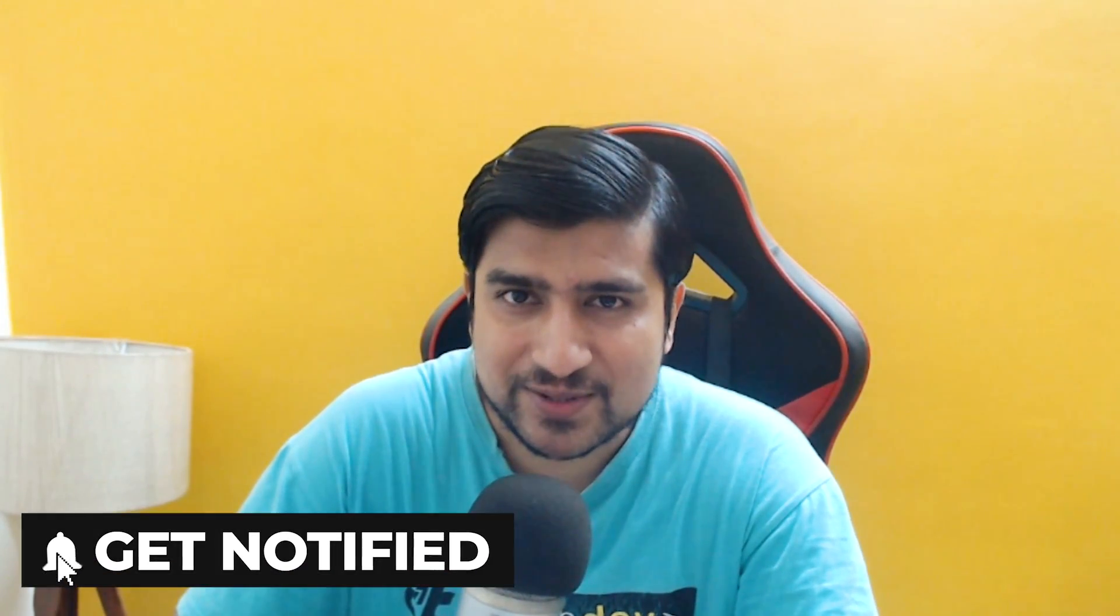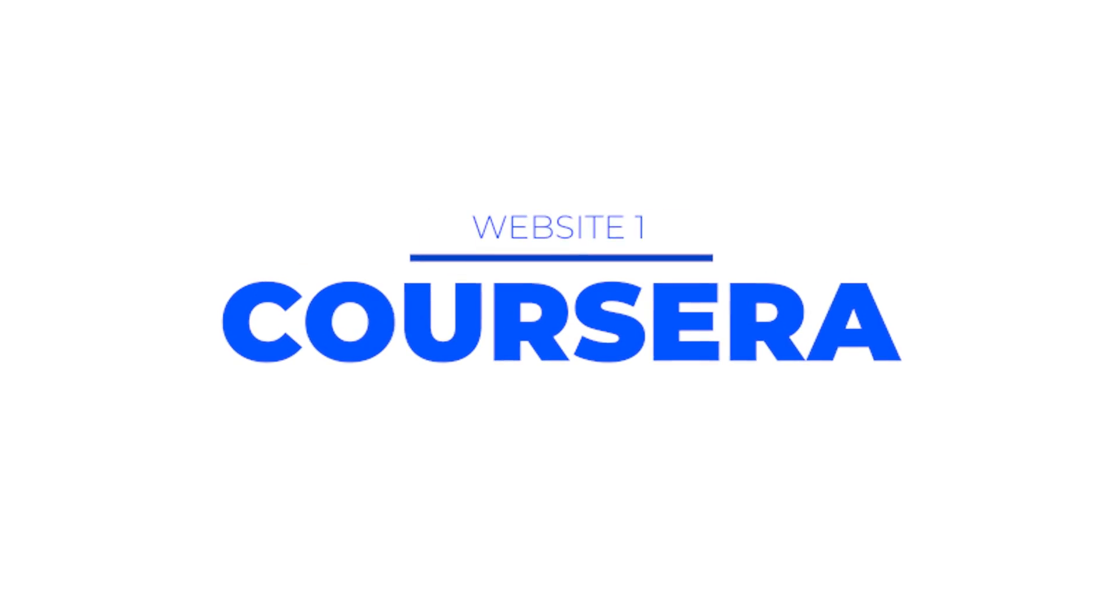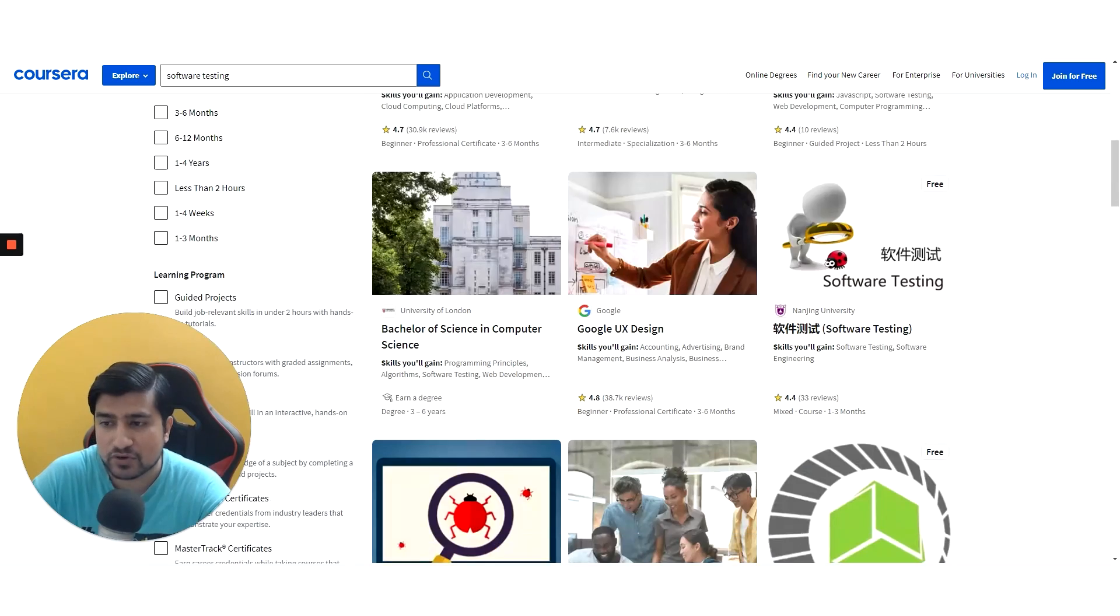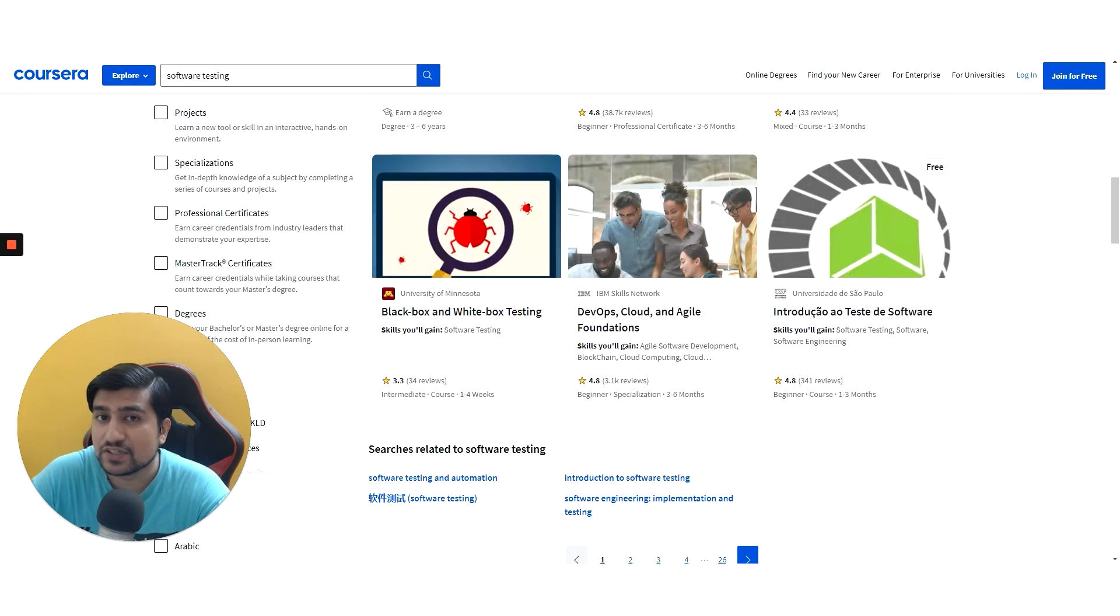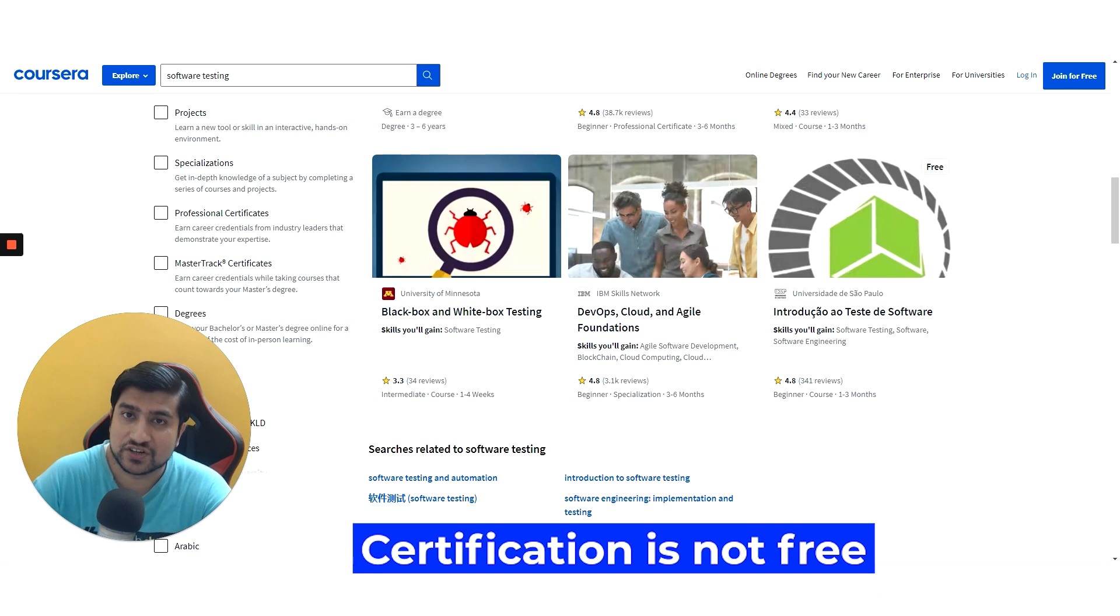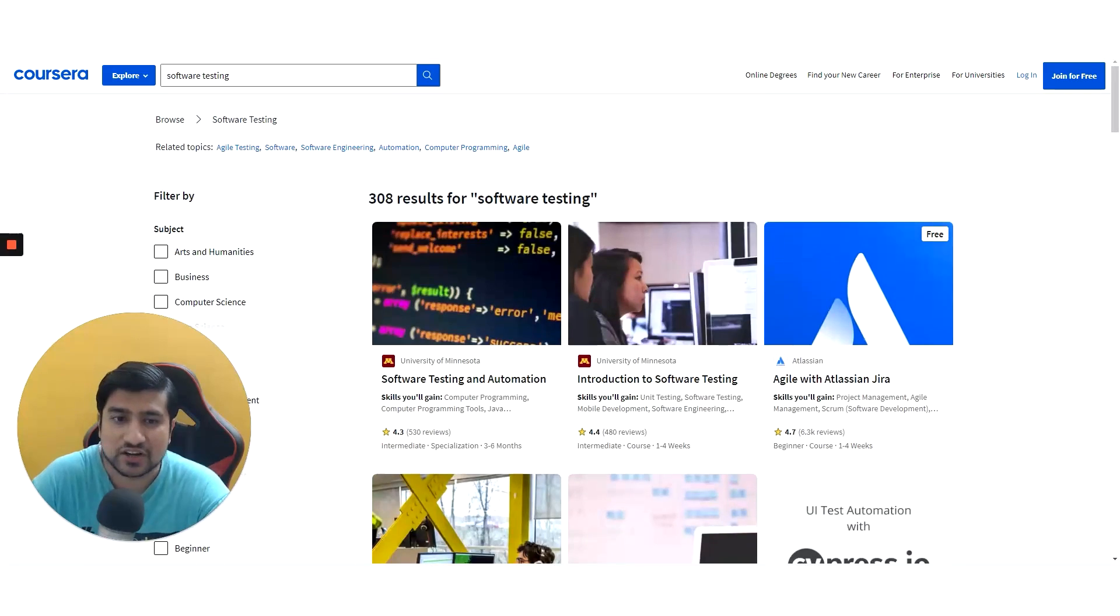Make sure you put on your notification bell icon also. Let's directly jump into it. First of all, I think you can go towards Coursera. There are a number of free software testing courses available. They will charge you for the certification sometimes, but if you don't need certification, these are enough.